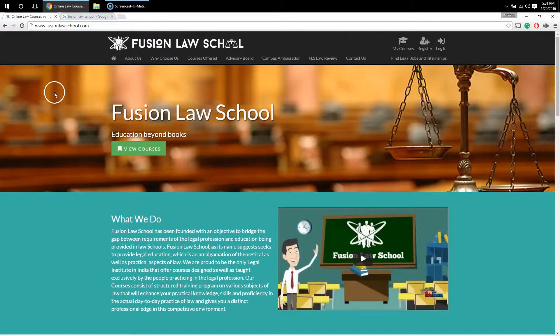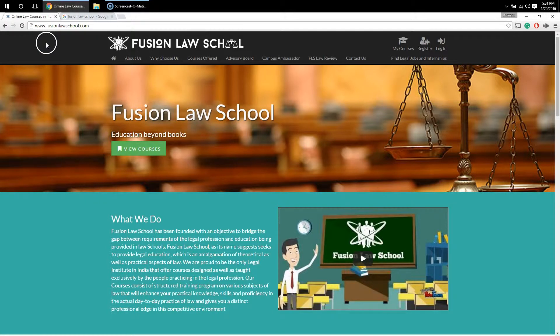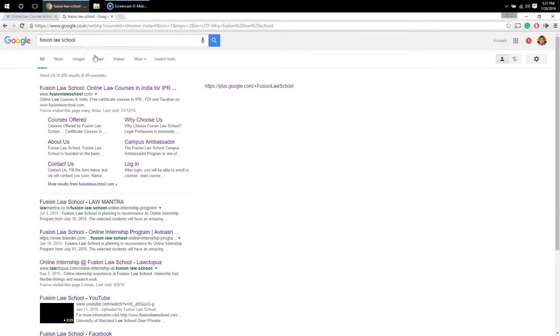Hi everyone. In this video tutorial, I will be showing you how to enroll in the courses offered by us. The first step is to log in to our website, which is www.fusionlawschool.com, or you can simply search 'Fusion Law School' on Google as well.